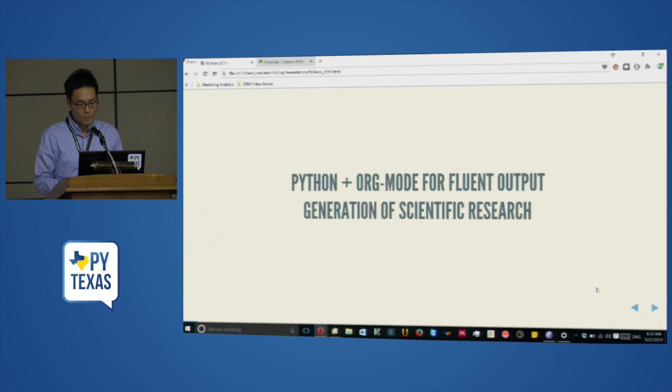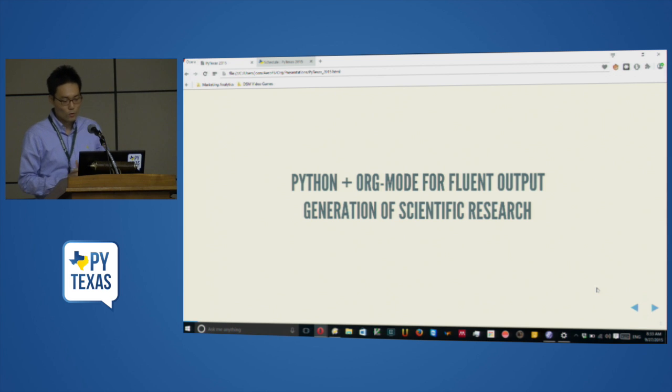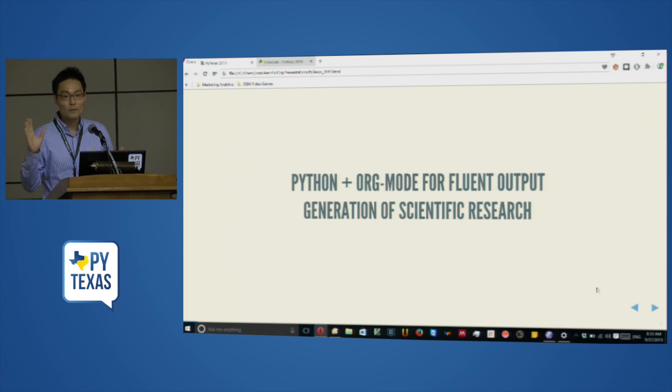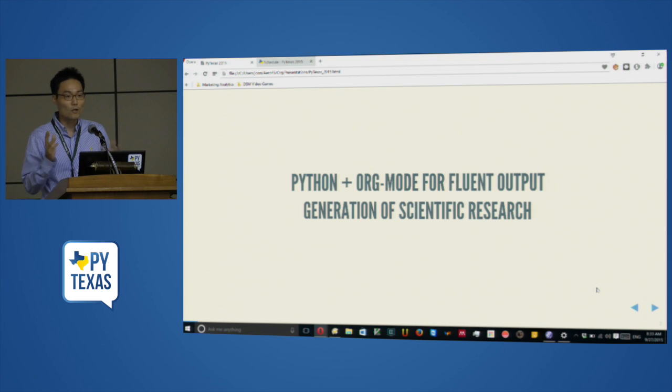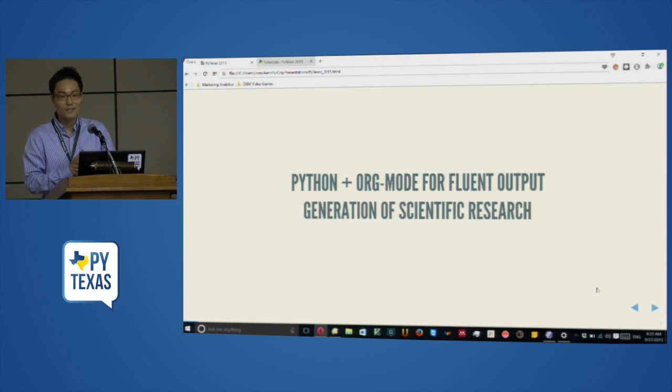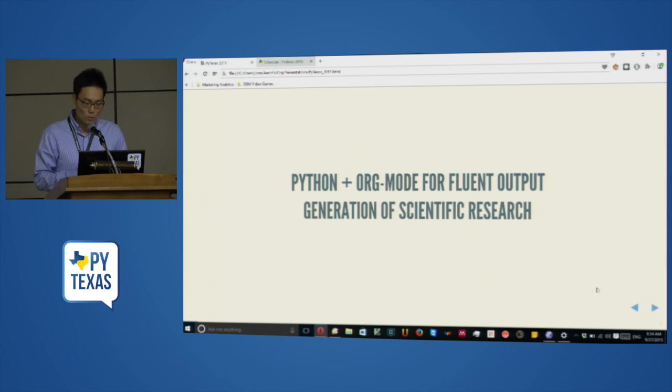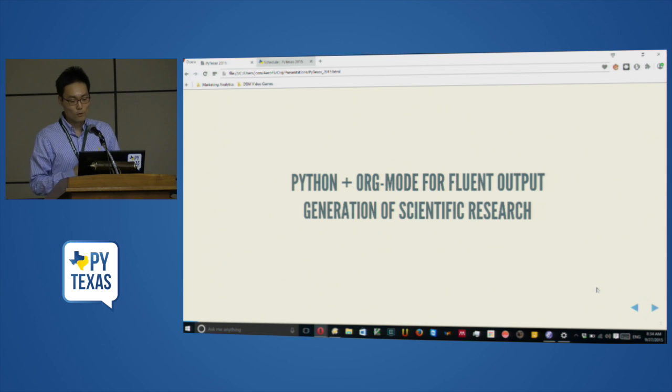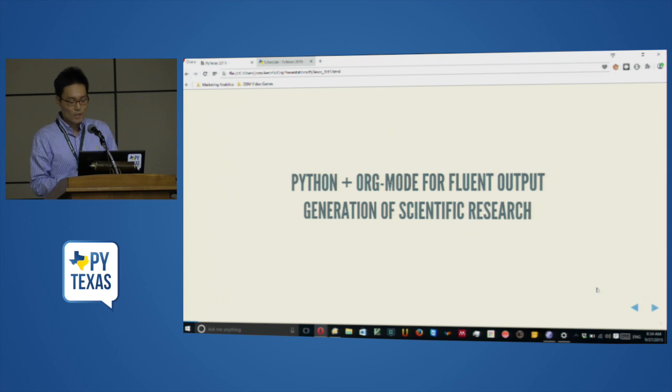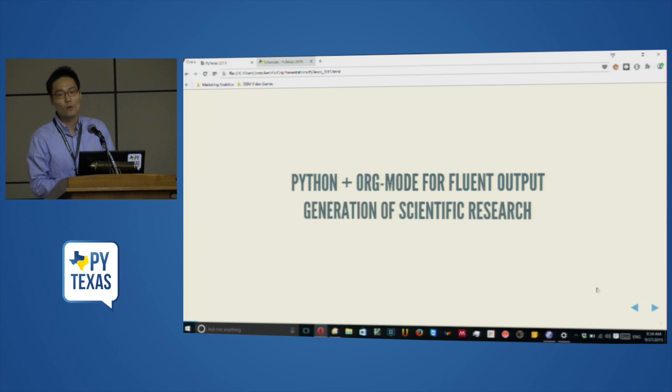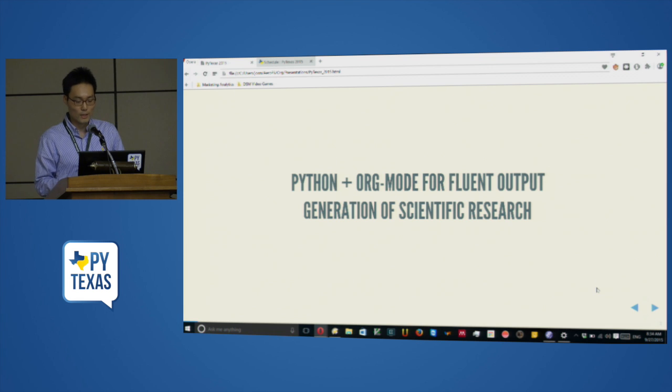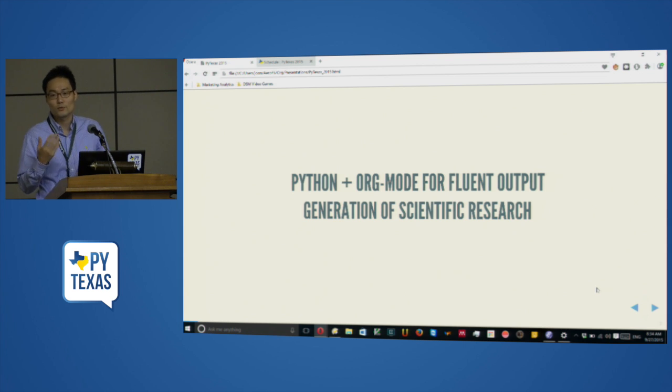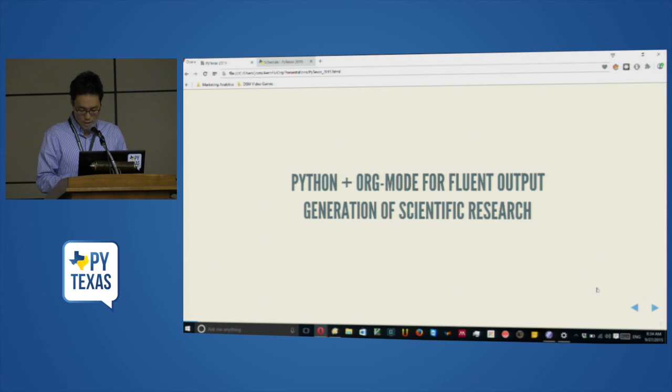It's my first time coming to PyTexas and I want to thank organizers for giving me the opportunity to present this. Today I'm going to talk about Python and org mode for fluent output generation of scientific research. So how many of you use Emacs for your development? How many use org mode?